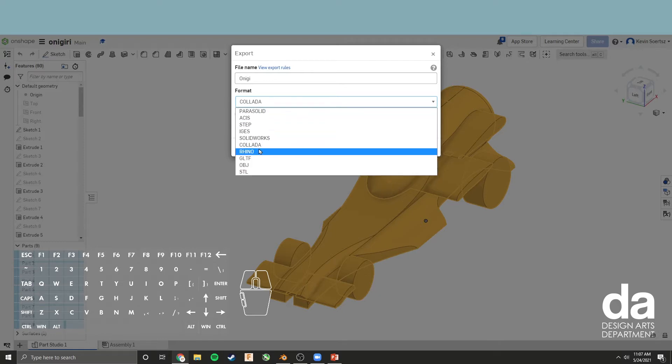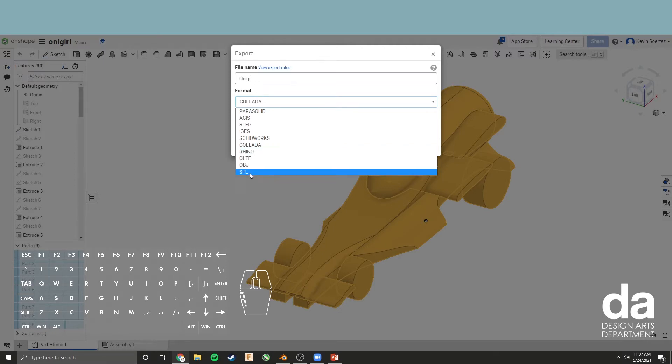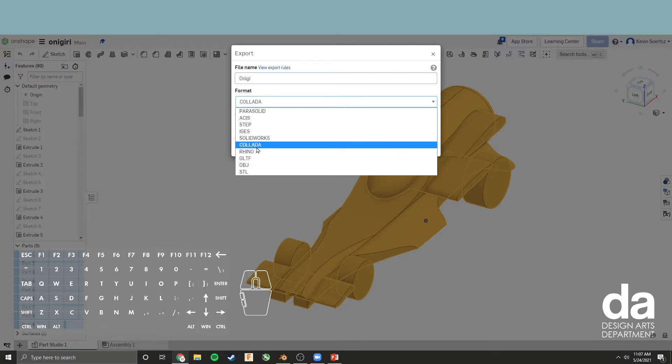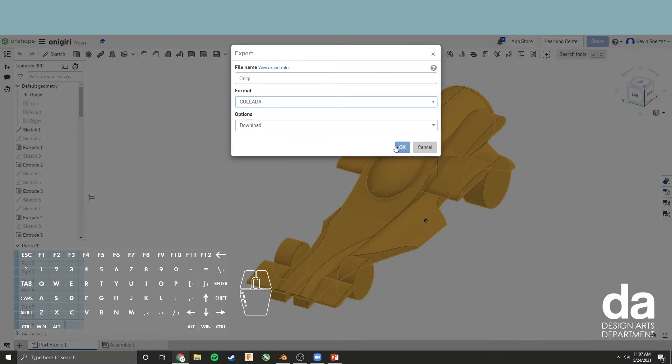You might want to choose something more general like OBJ or STL. These are the most common types that you can open in multiple 3D programs. But for today, we're going to use Collada.